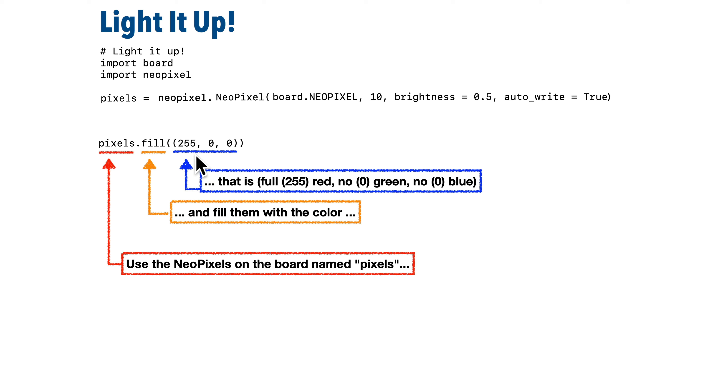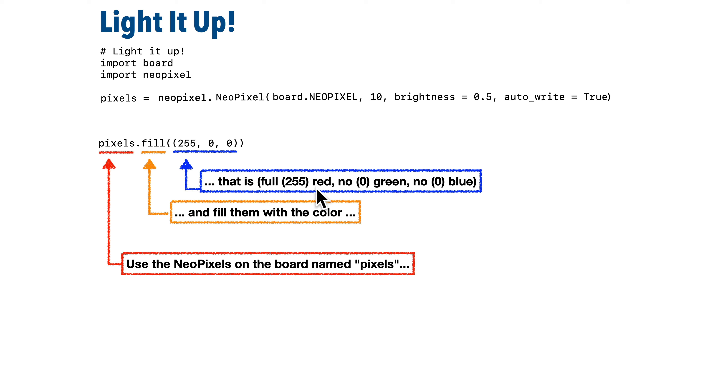Now the way we're going to represent colors is in between these parentheses, we'll have three numbers from 0 to 255. 0 means no color. 255 means as much of that color as possible.